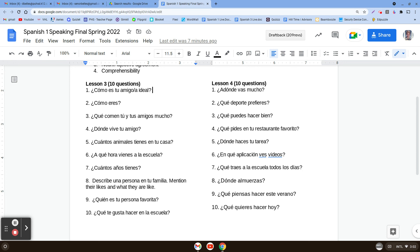Número seis: ¿En qué aplicación veis videos? — on what app do you watch videos? So you're going to say I watch videos on, and then name the app. It's going to be yo veo videos en, and then the name of the app. Yo veo videos en YouTube. Número siete: ¿Qué traes a la escuela todos los días? — what do you bring to school every day? So we're going to say yo traigo, and then something, a la escuela todos los días. So maybe I'm going to say I bring my computer to school every day: yo traigo mi computadora a la escuela todos los días.